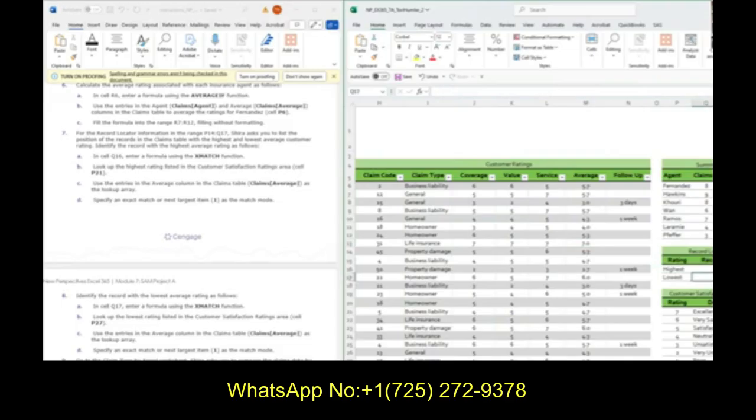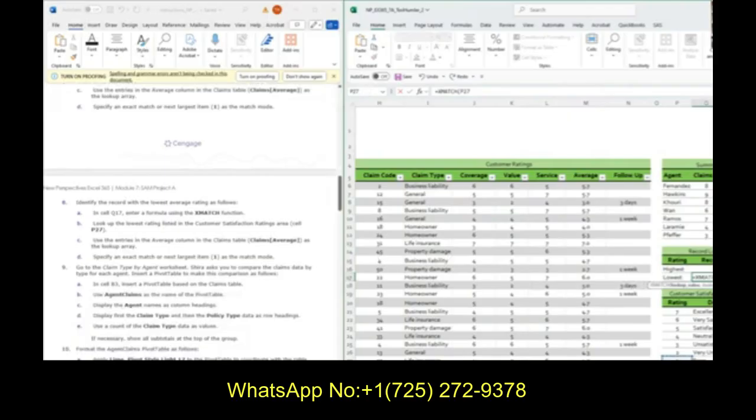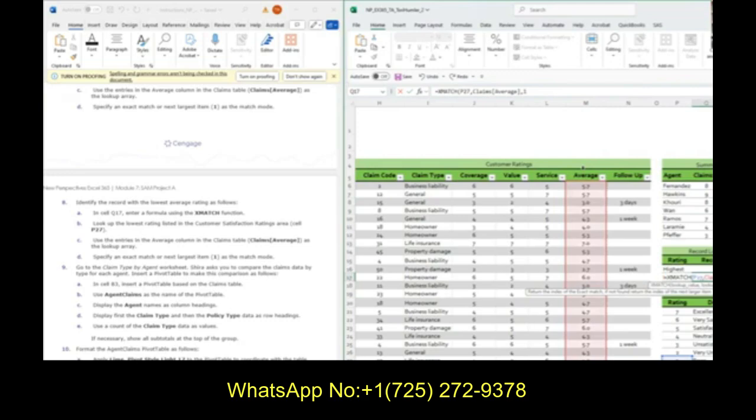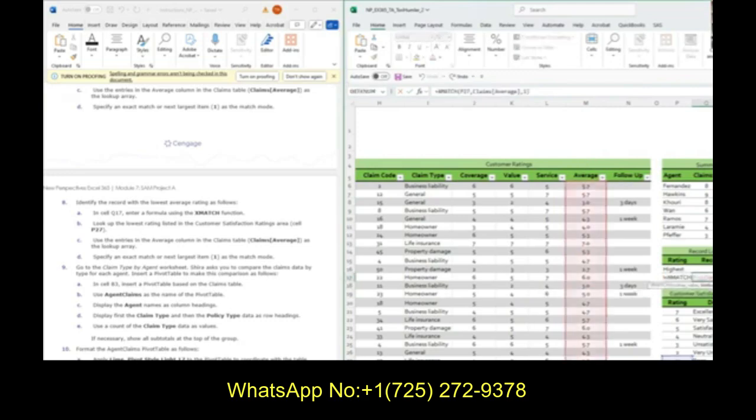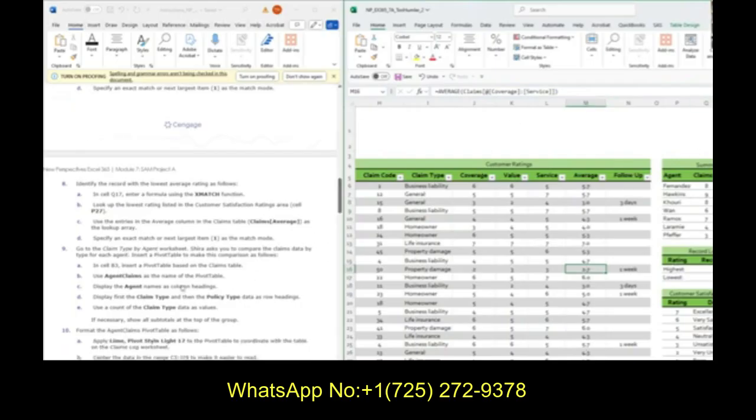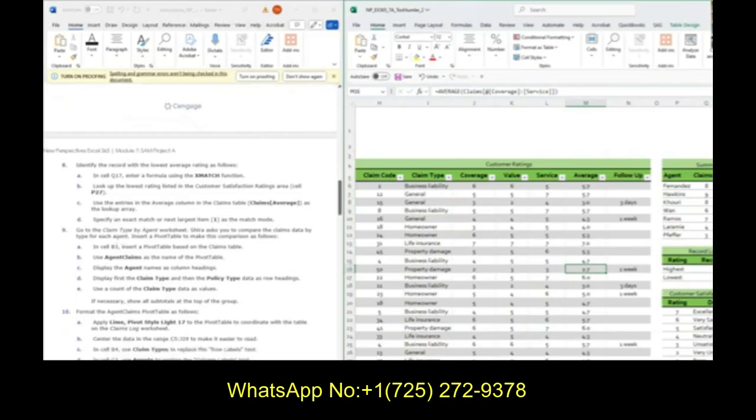We do the same thing for lowest. XMATCH, we look for the lowest in that same array. Same array, and we want match mode one again. This time it's eleven. If that was eight, we go nine, ten, eleven, and we can see that that is the lowest rating. It is useful, just not so much here. This is what ours should look like before moving on to the claims by agent worksheet.